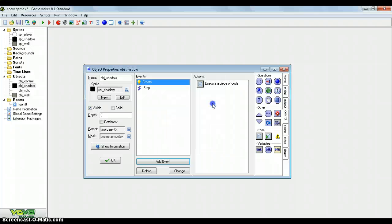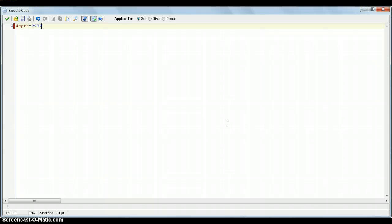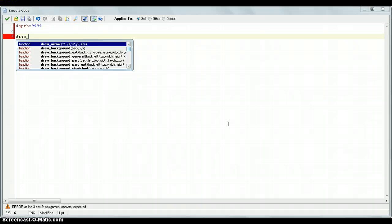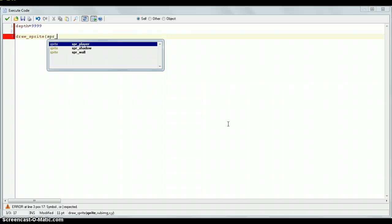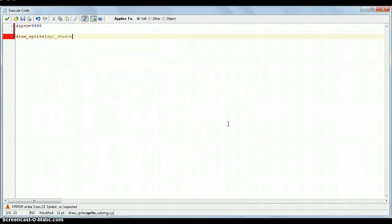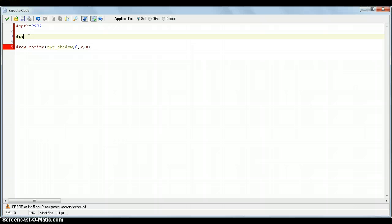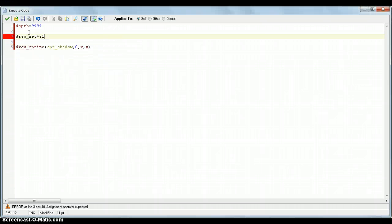So in the draw event, we need to put some depth before we create the sprite. So depth equals 99999, that's a real low depth, that's important. And then just put, draw sprite, sprite, what should we put, yeah sprite shadow, yeah. And then sub image of 0, and then x and y for the coordinates. But this has no alpha value, we could just type, draw set alpha, as I'm doing here, and then just put alpha there.